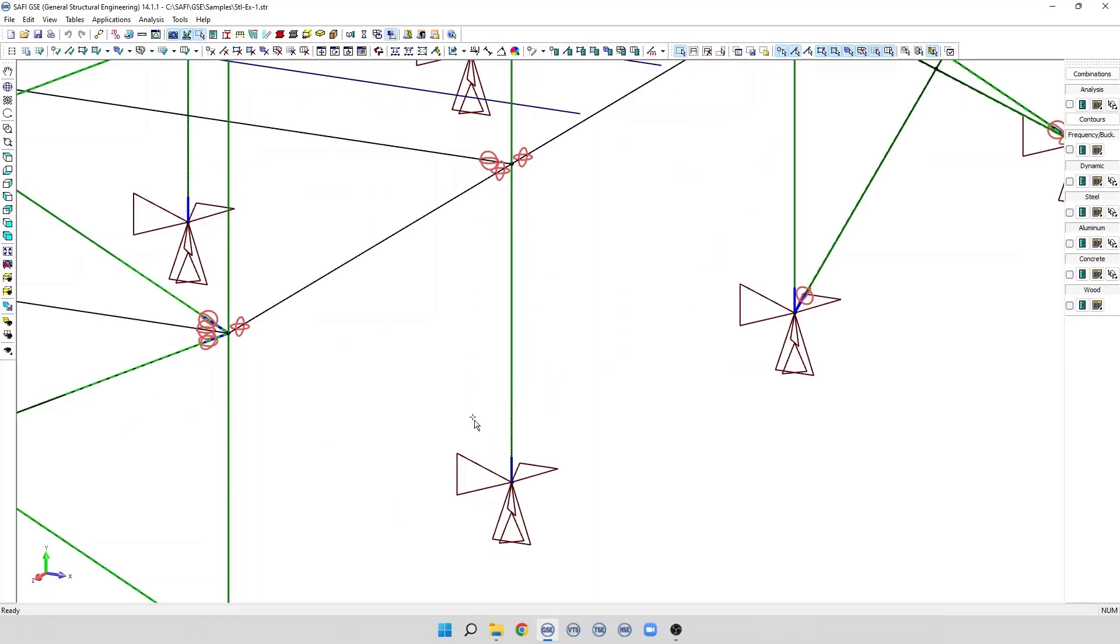To run an analysis, the user needs to specify basic loads, but more importantly, the user needs to specify load combinations. Any structural analysis requires load combinations.